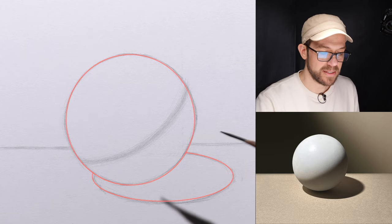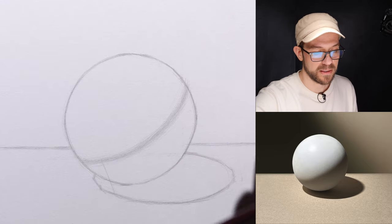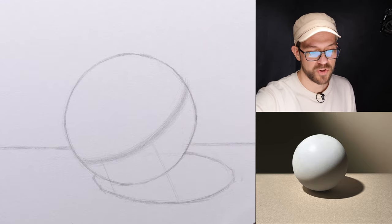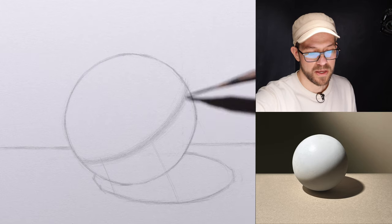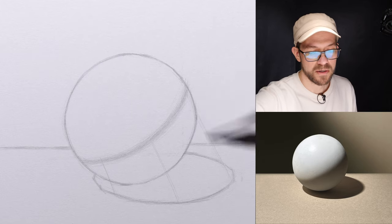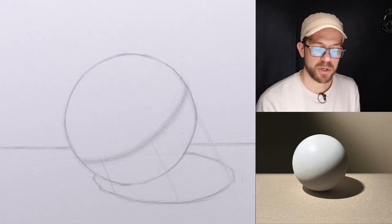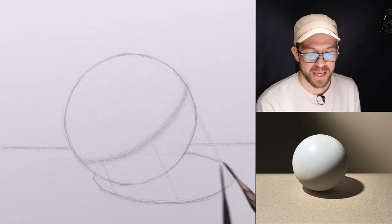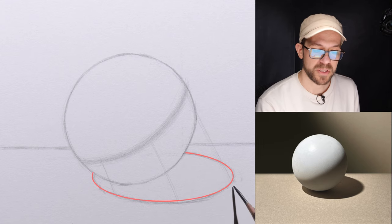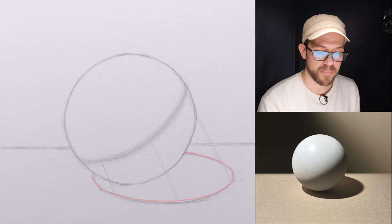So in this instance the form here is casting this shadow edge, the form here is casting this shadow edge, the form here is casting this shadow edge, and the form here is casting this shadow edge. I point this out because the boundary of the cast shadow edge changes in relationship to the distance it is from the form that is casting it.